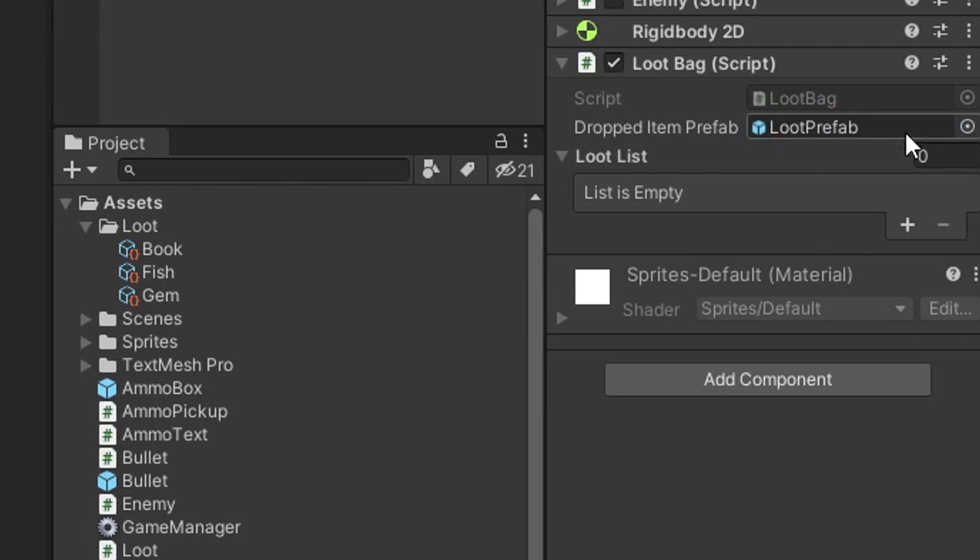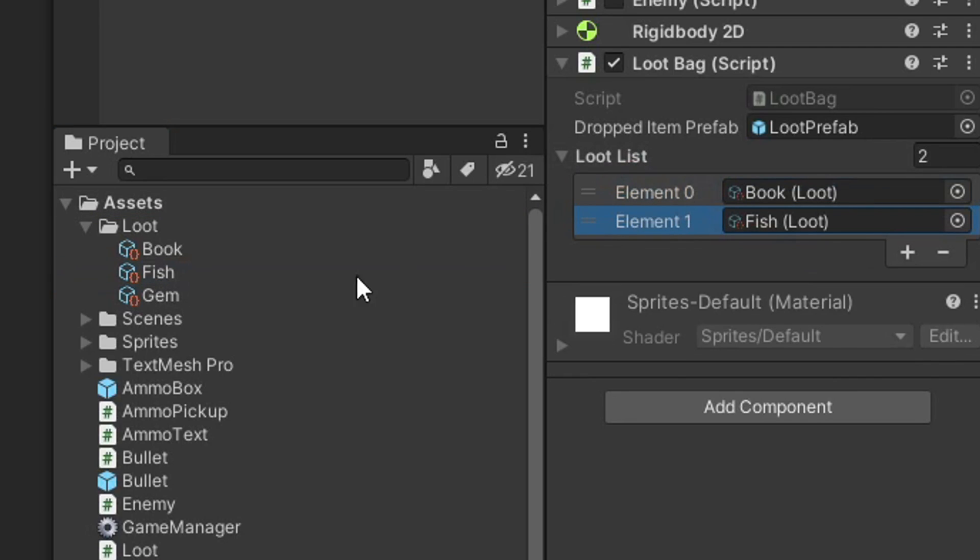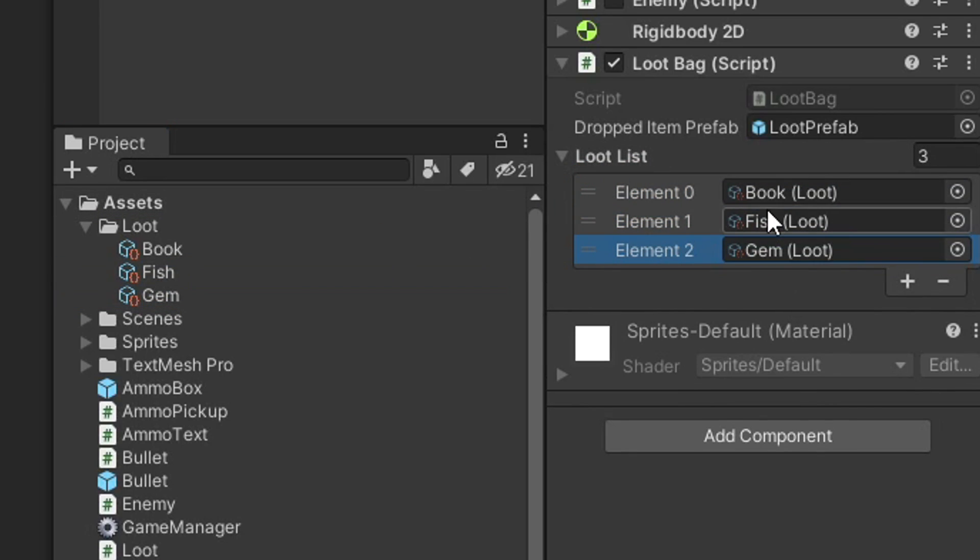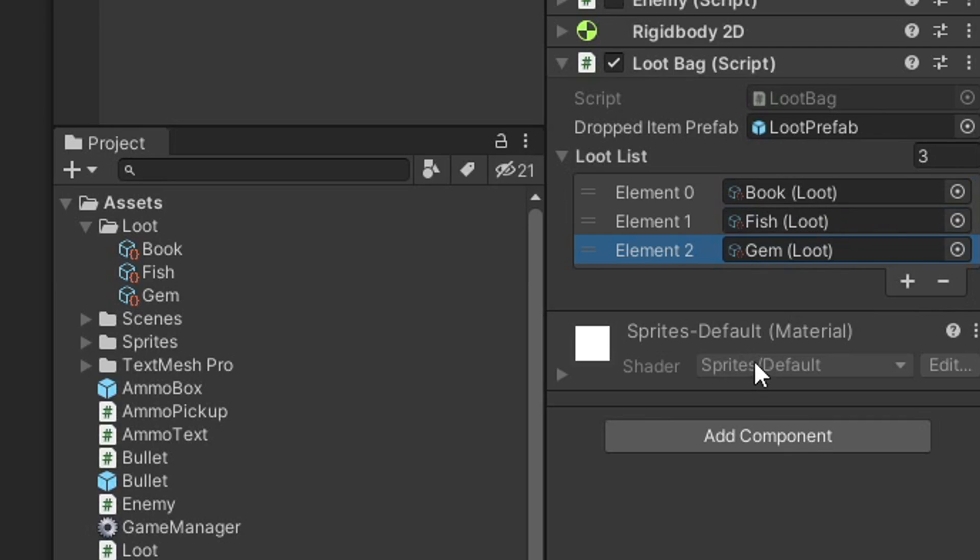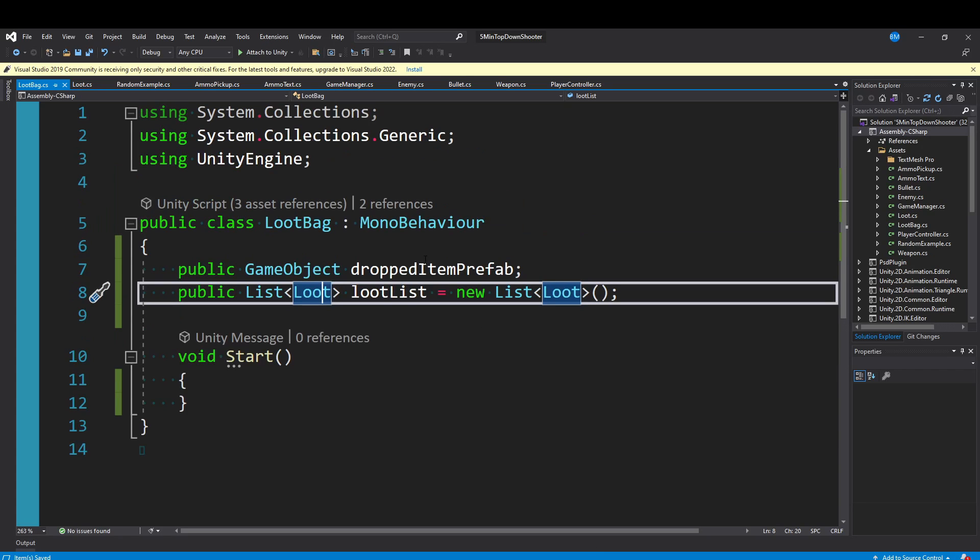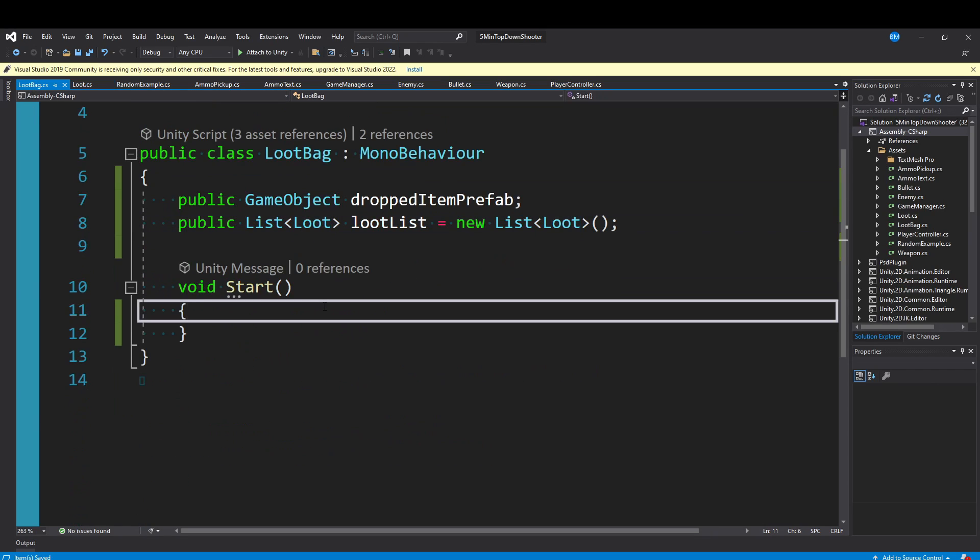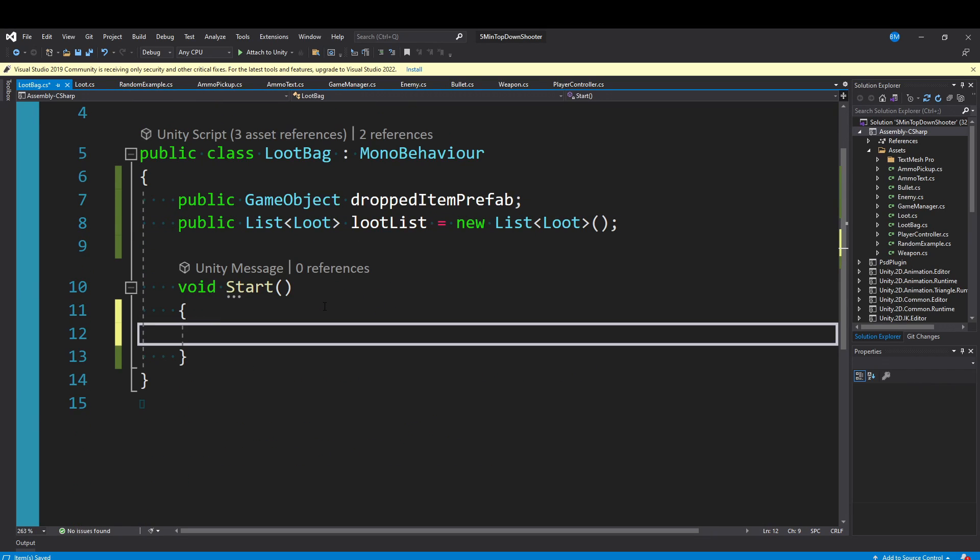I could take our loot prefab and fill the droppedItemPrefab slot. For the loot list, I could take the book, drag it on, same with the fish and the gem. Now this loot list has three objects. This is the workflow if you're using scriptable objects.